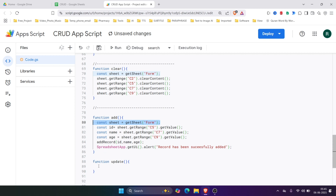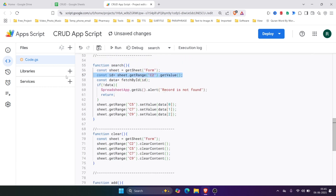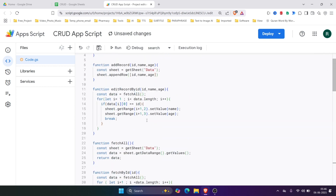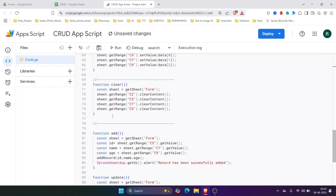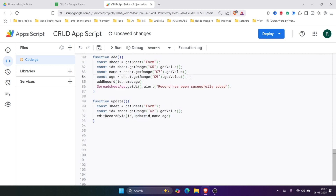In the update function, we again need to access the sheet, then get the value of the ID cell (C2), the name cell (C5), and the age cell (C7). We'll call the existing update record function, passing the ID, name, and age. We'll save the result in a result variable.